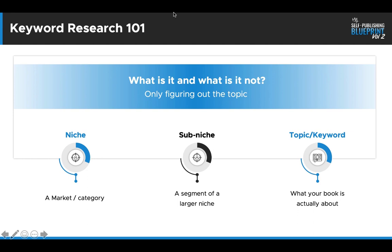A niche is a market category. Then we break it down into a sub-niche — it's a segment of a larger niche. And then finally, we have our topic or our keyword: what your book is actually about. The words 'topic' and 'keyword' go hand in hand. Keyword research is really topic research. The book you're going to write is about a certain topic, and that's what customers are searching — which is essentially the keyword.